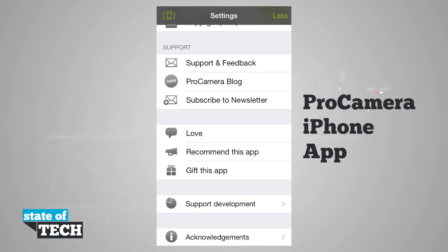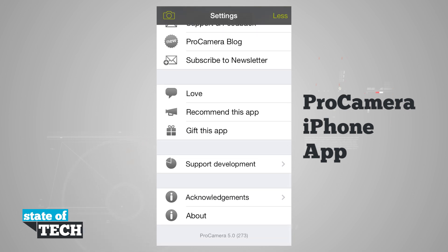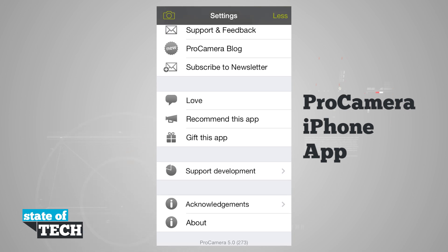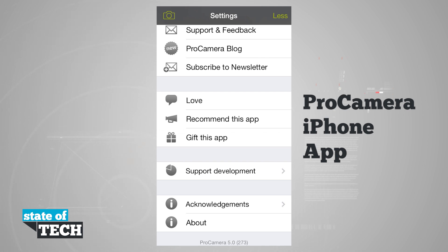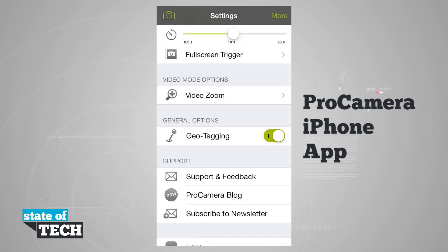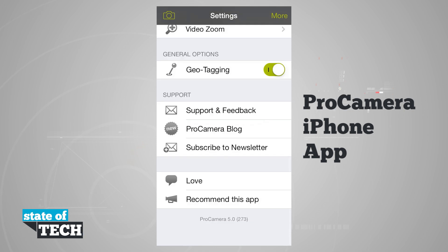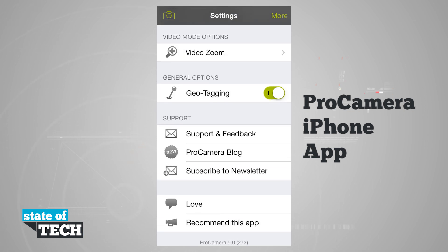There's also a support section where we can view the blog, subscribe to a newsletter, love the app in the App Store, recommend it, gift it, support development, view acknowledgements, and view the about page. If we tap Less it's going to hide a bunch of these options and give us our basic settings.